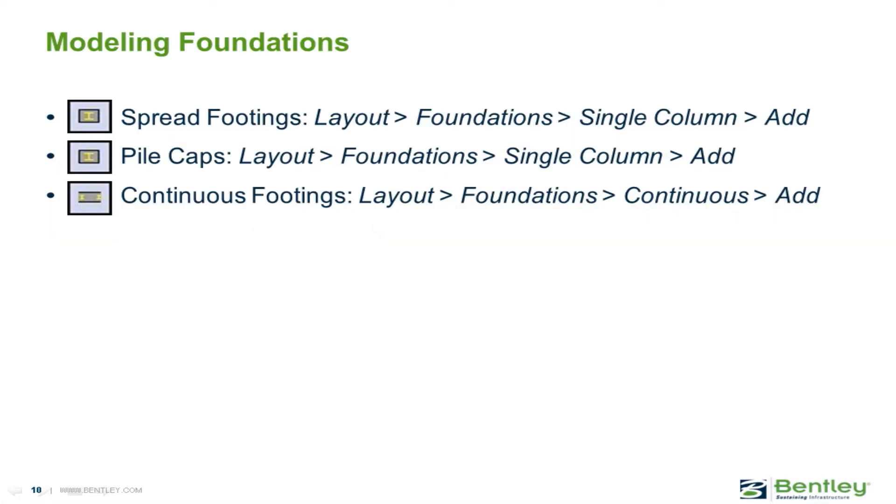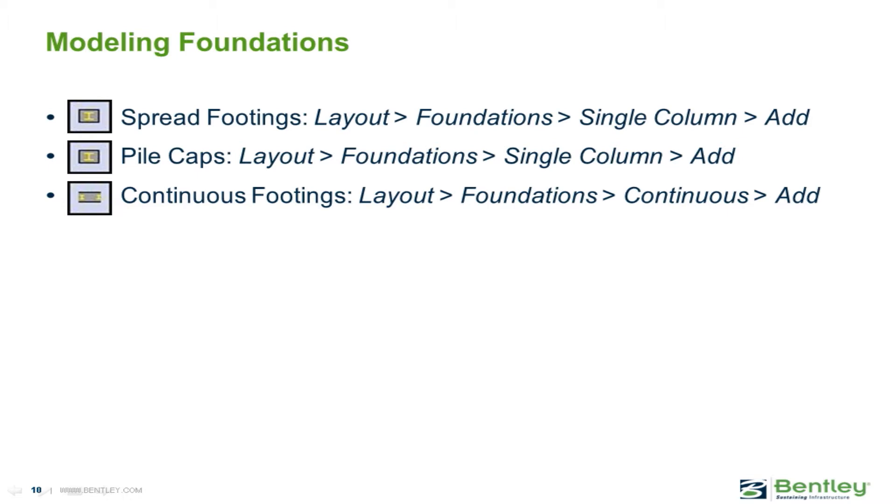In this video, you will learn how to model several foundation types in the RAM Modeler. Foundations can be laid out in the RAM Modeler at the bases of columns or walls. In RAM Structural System, spread footings, pile cap foundations, and continuous footings can be modeled and analyzed completely within RAM Structural System. Mat foundations may be modeled in the RAM Modeler, but they cannot be analyzed or designed in RAM Structural System. The mat foundations modeled in RAM Structural System can, however, be imported into RAM Concept for further analysis and design.